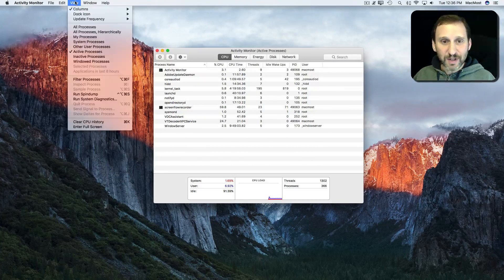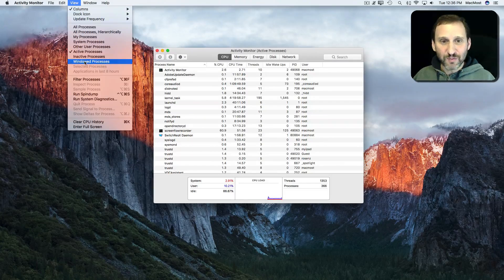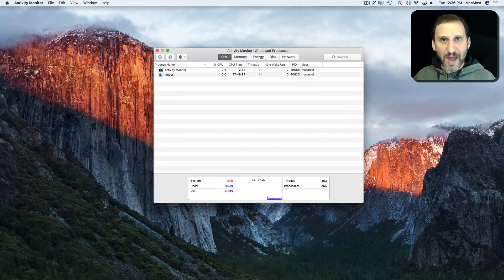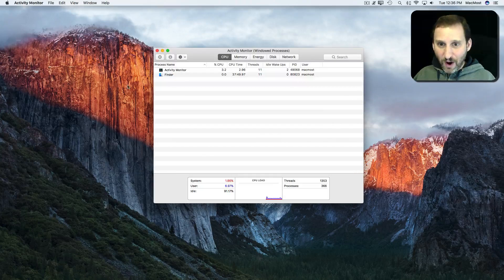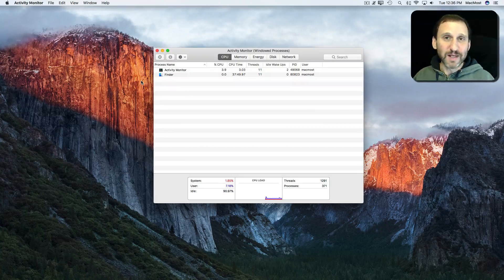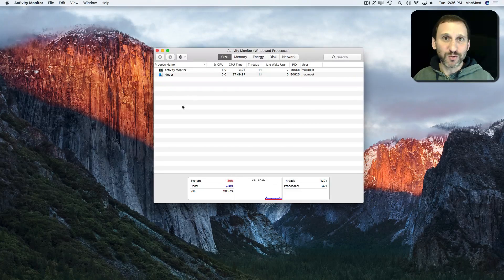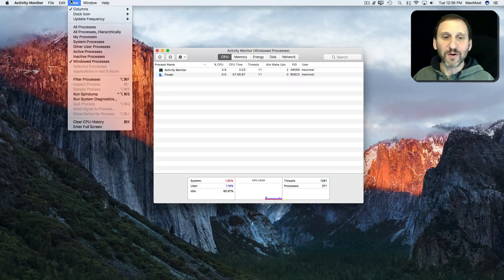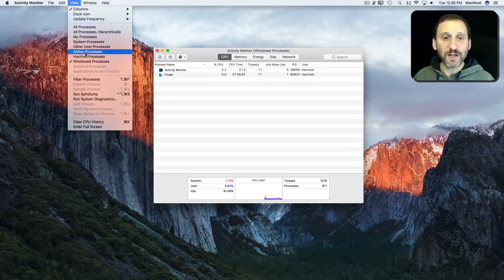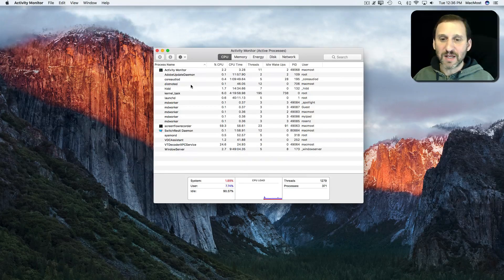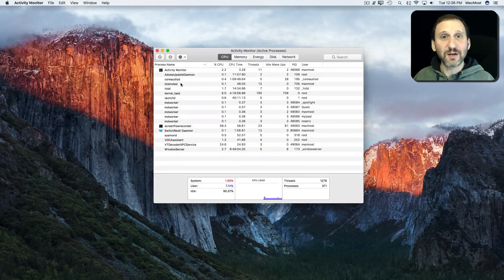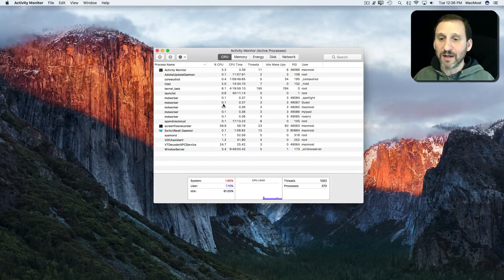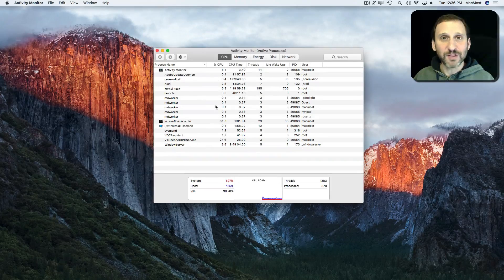But typically if you go to Window Processes, you'll see exactly which apps you're using, which ones have windows on your screen now. That could be a very useful view as well. But let's leave it in Active Processes and try to see what we can get from this information.